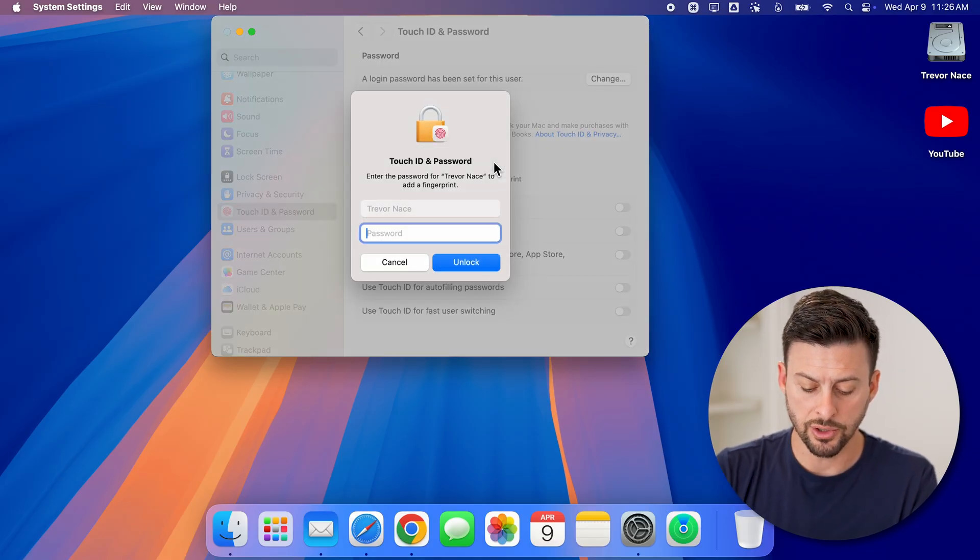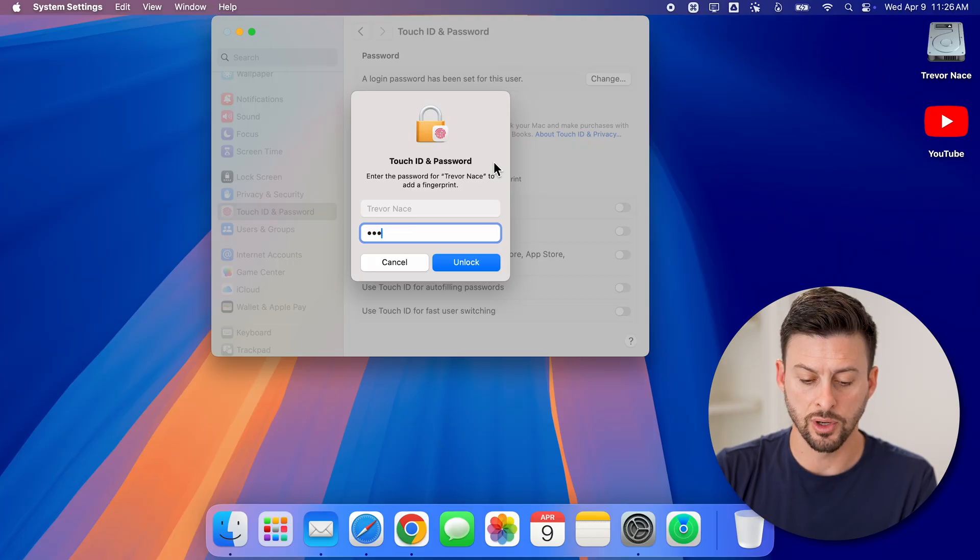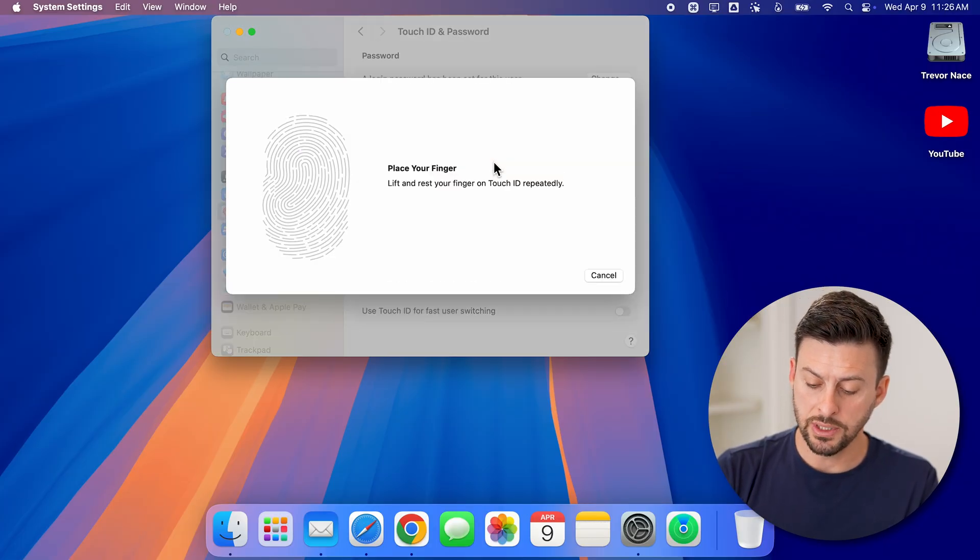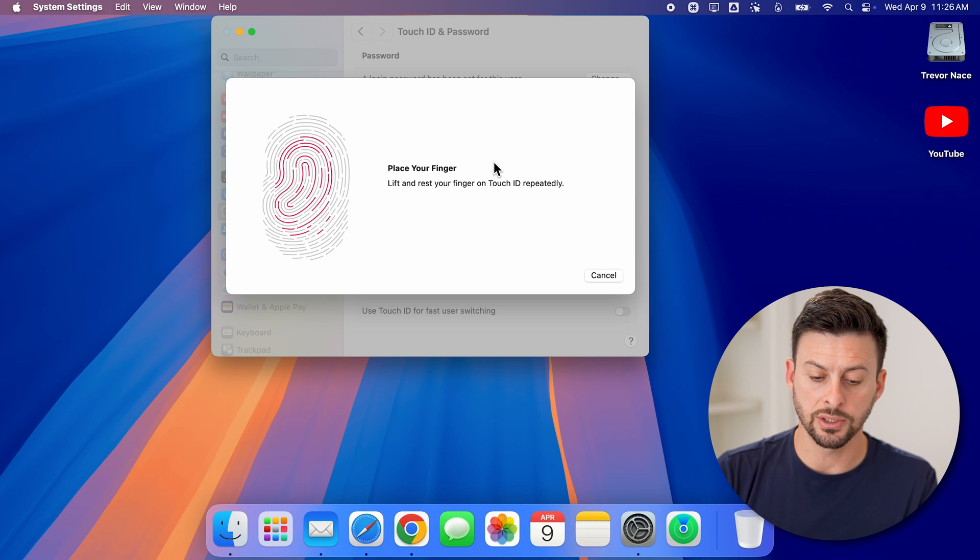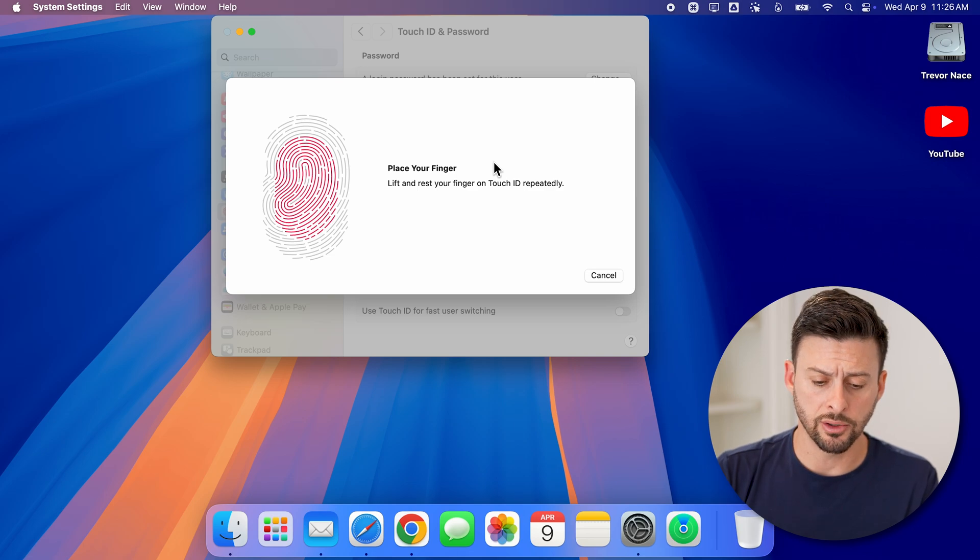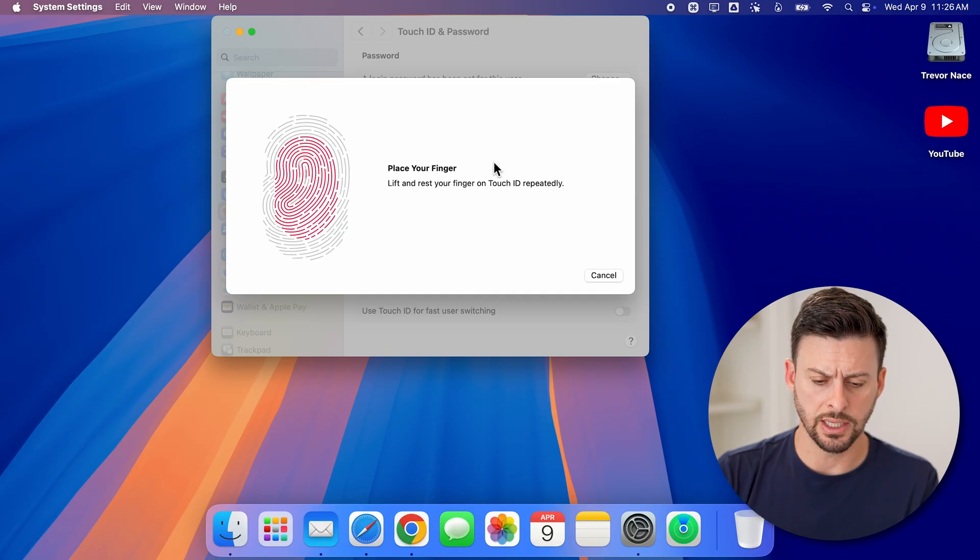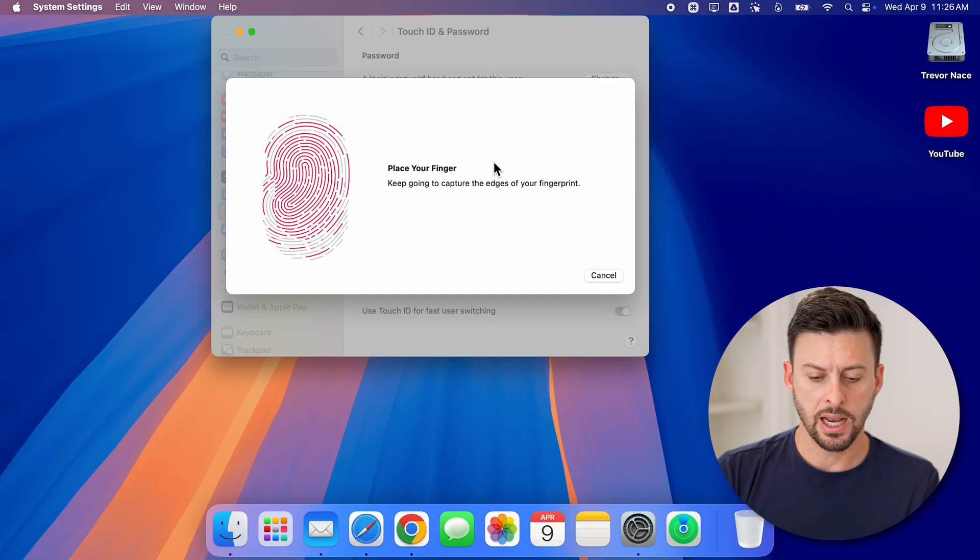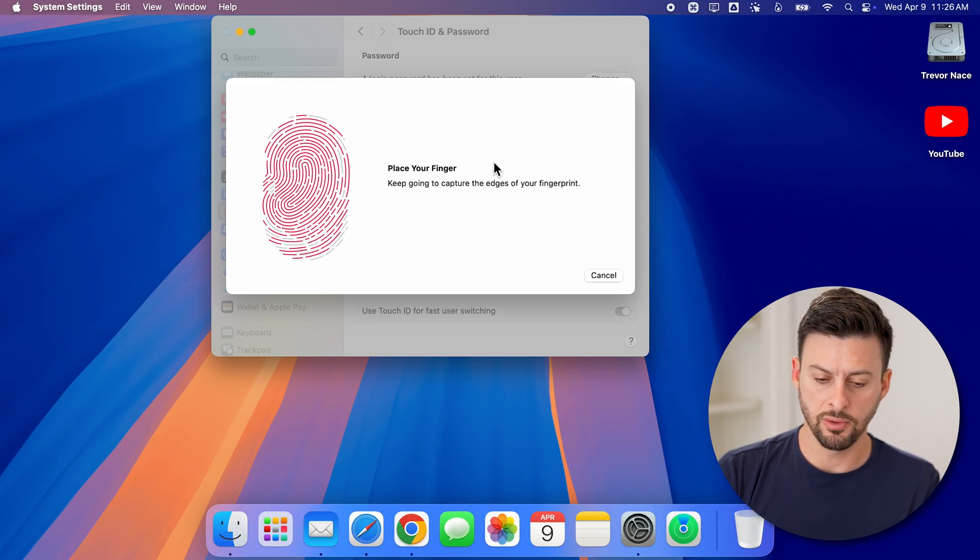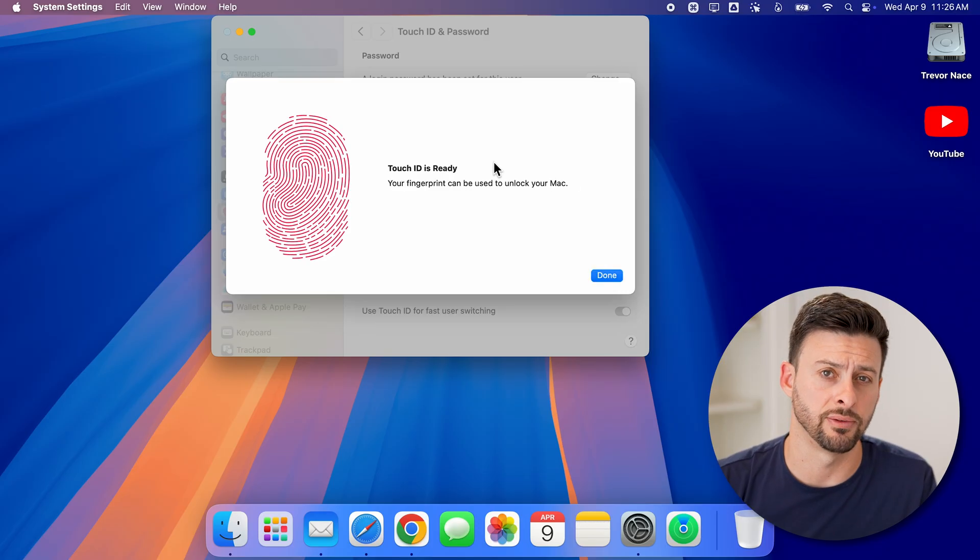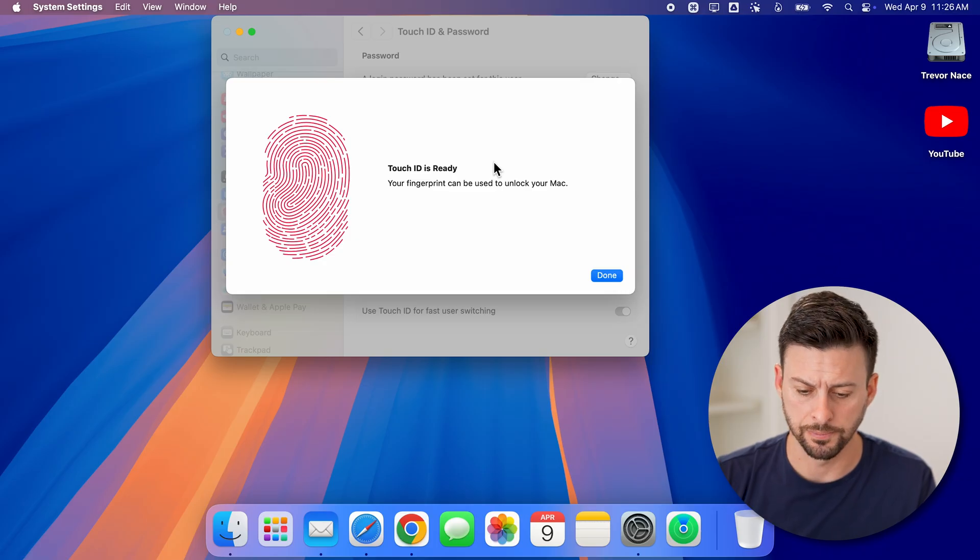You'll enter in the password for your computer, and now you'll need to place your finger and just lift it up and down a bunch of times on that little Touch ID sensor. It will keep basically measuring everything. And keep in mind, you might need to move your finger around so that it captures the edges of your finger as well.